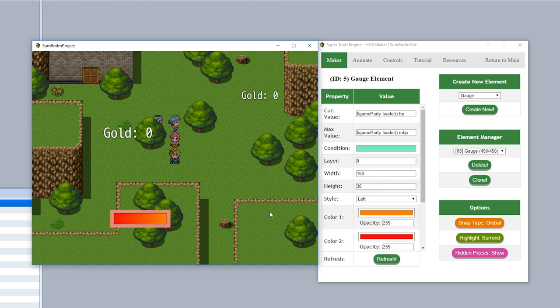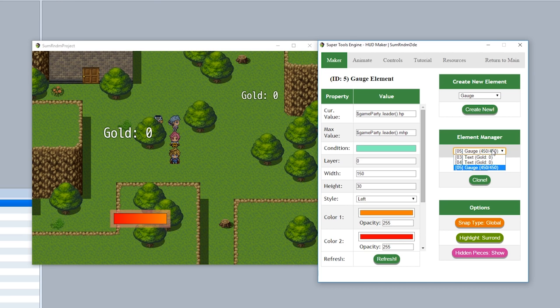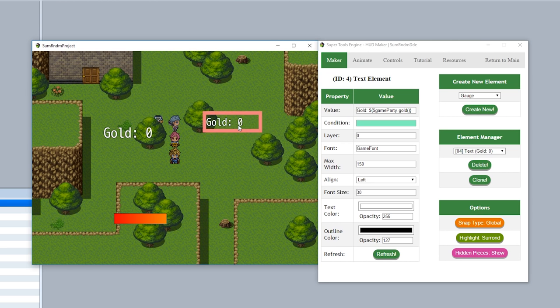But say you want to move around an old piece, simply go to this element manager place right here to change what element you're focusing on. As you can see right here, there's a list of all the elements we have on screen right now. Simply click on the drop down and choose whichever one you wish. And of course, once you have that piece selected, you can then drag it around just like this.